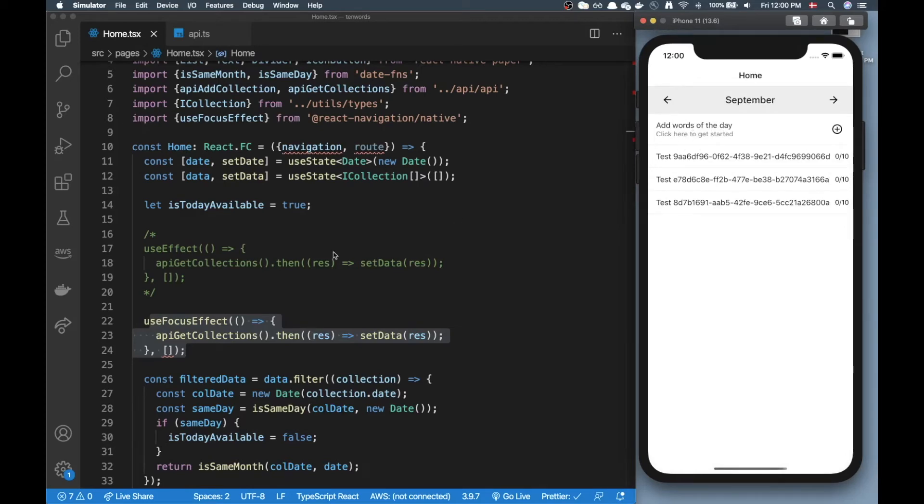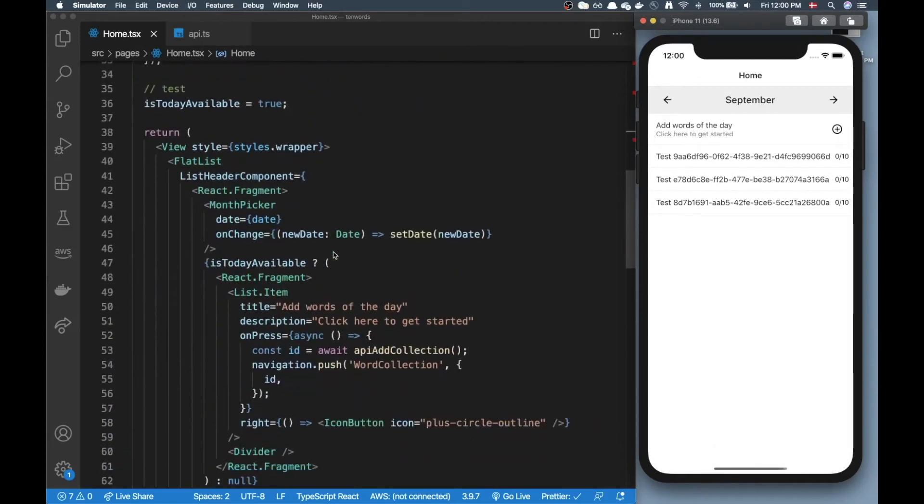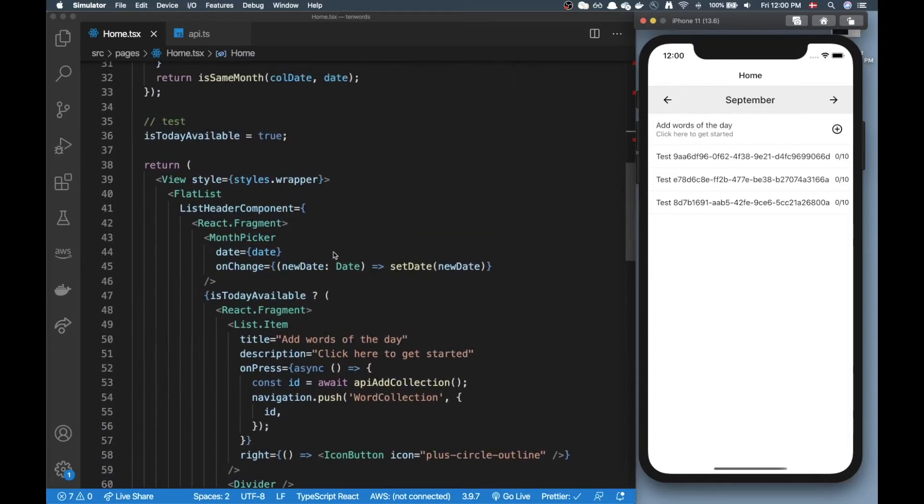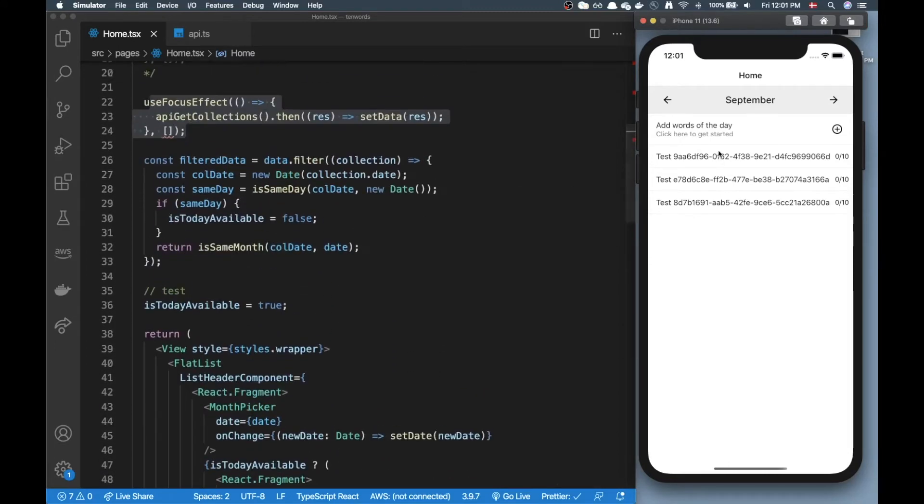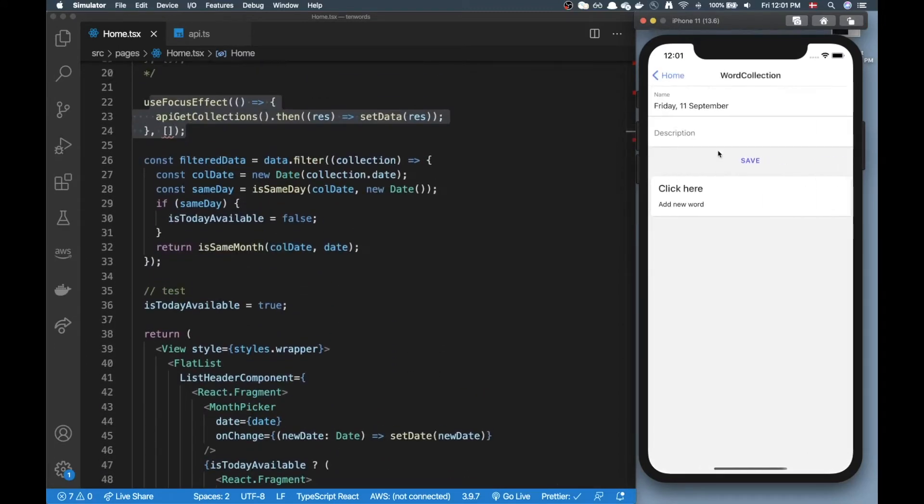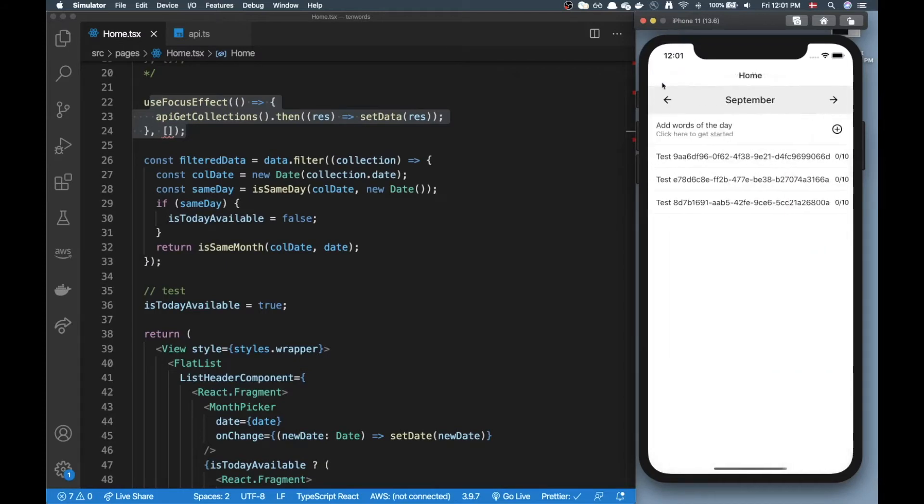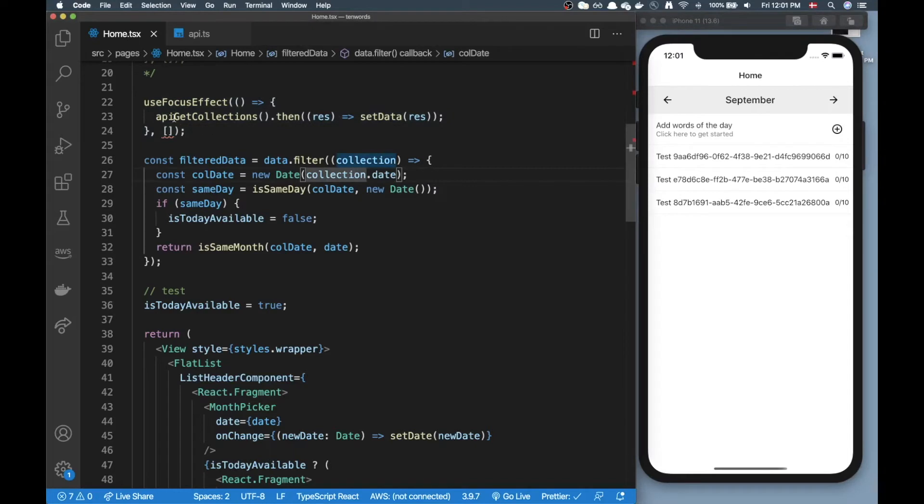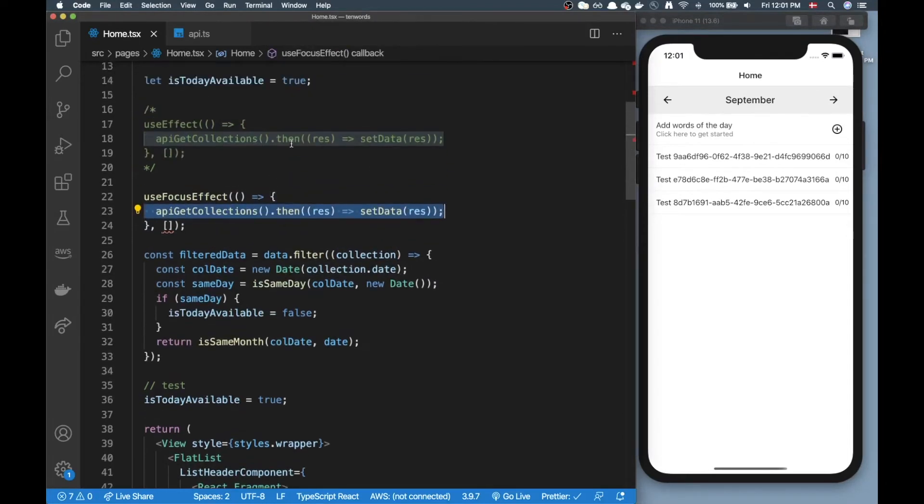Now the problem is if I went here and I wanted to jump in on this item and then go back, I would trigger another API call here because I got focused on the screen.